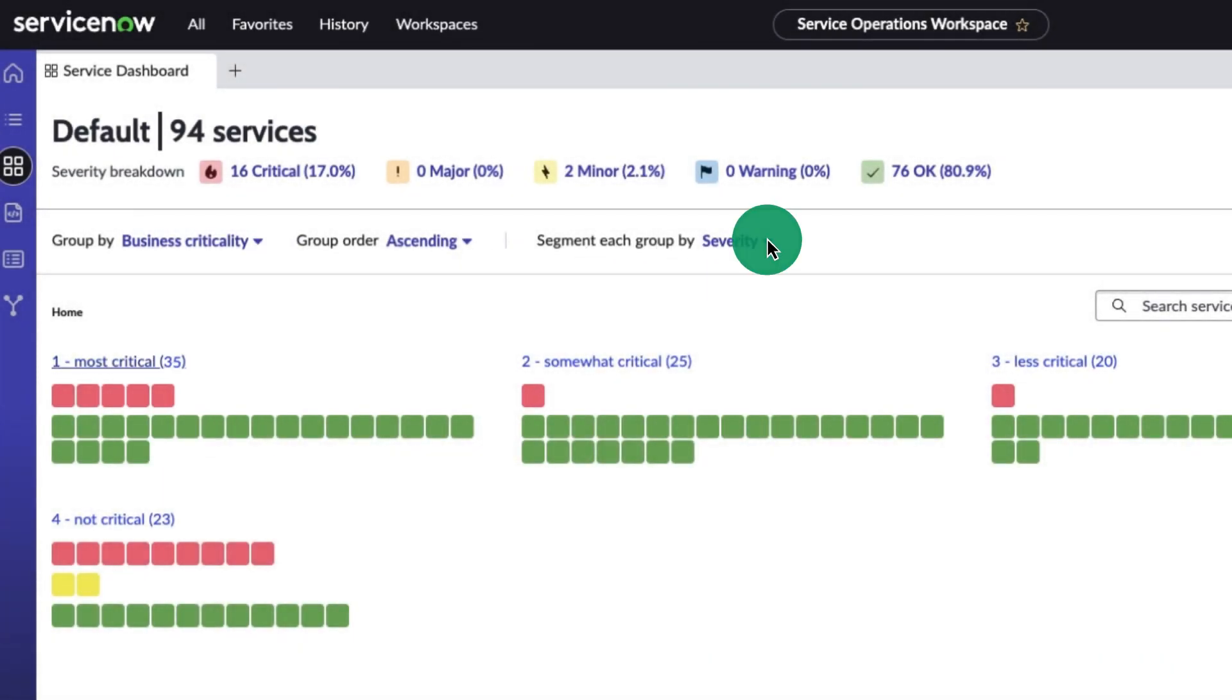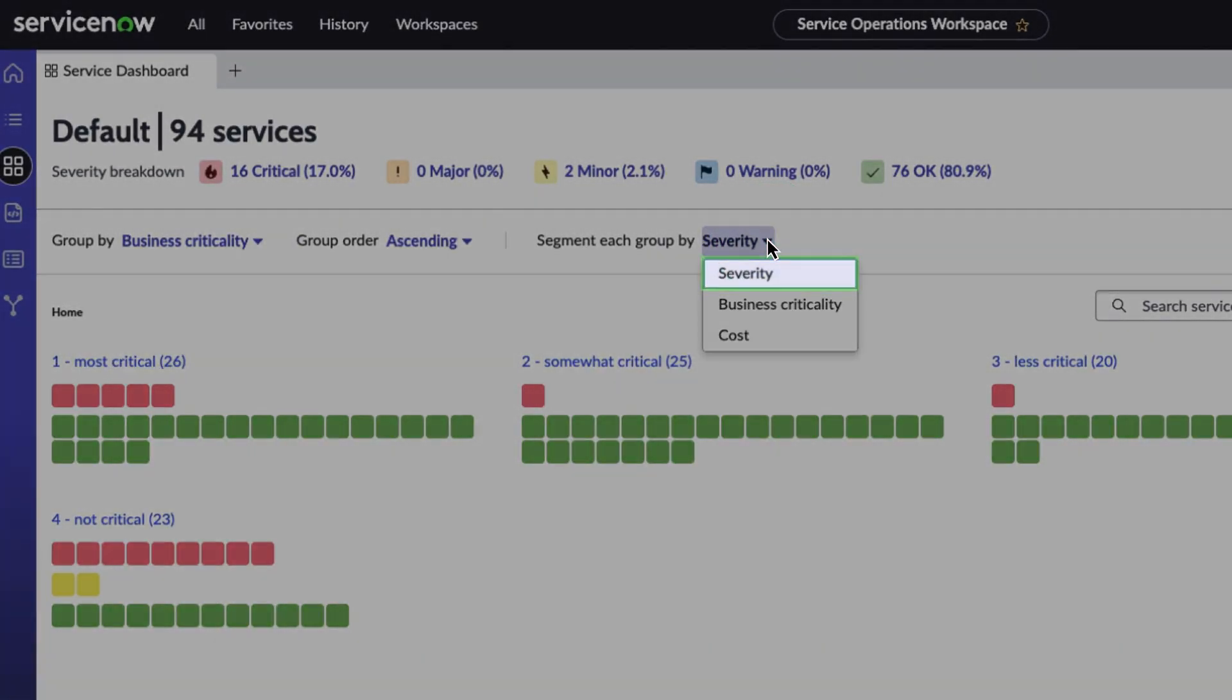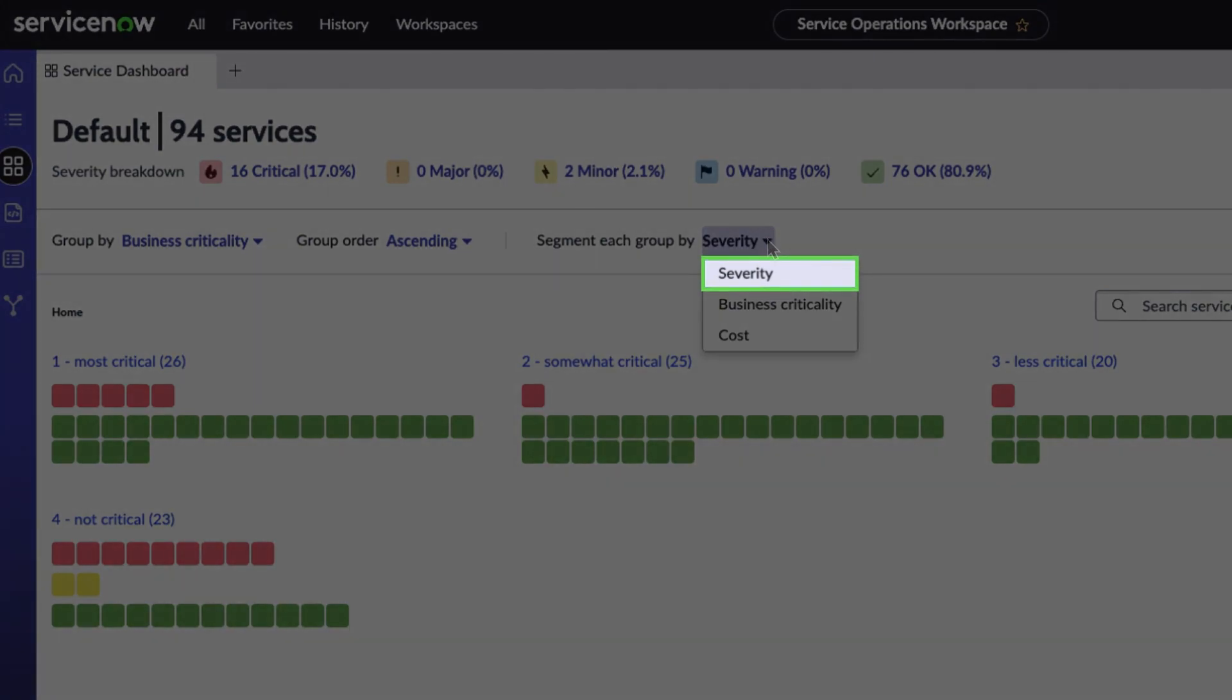We can also segment the group services by severity, business criticality, or cost.